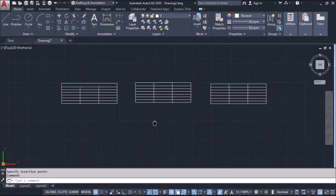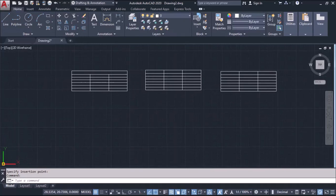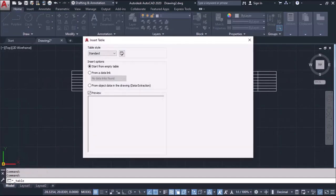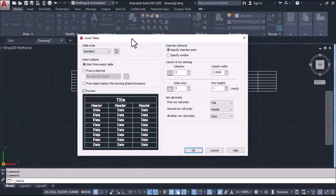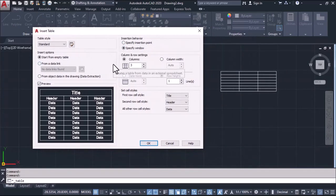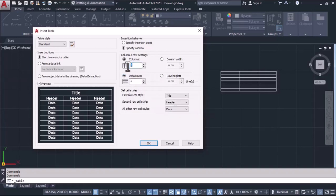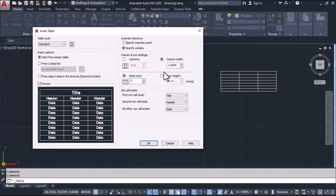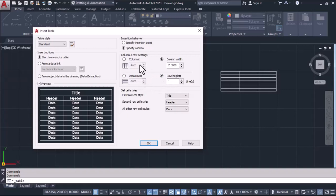Next method, we'll take here specify window method. In specify window method, we can do two things. Either we can define what number of rows and columns we require, or we can take column width or number of rows, or we can take column width or row height. One thing we can choose at a time.